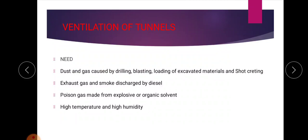Next is ventilation of tunnels. Ventilation is very important because there are many situations which demand it. Dust and gas are caused by drilling, blasting, loading of excavated materials, and shotcreting. There is much development of dust and gas during these processes. Additionally, exhaust gas and smoke discharged by diesel engines make ventilation very necessary.